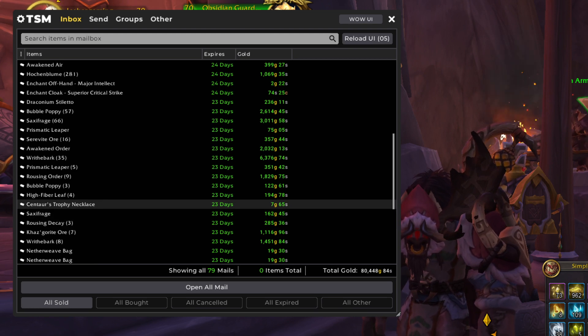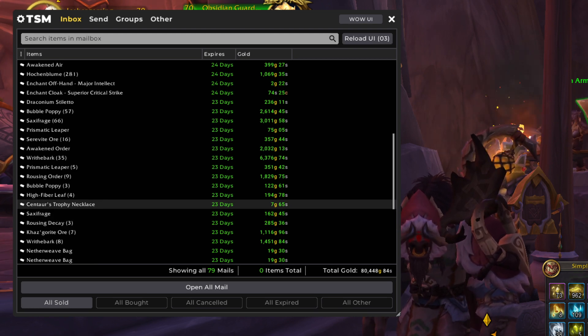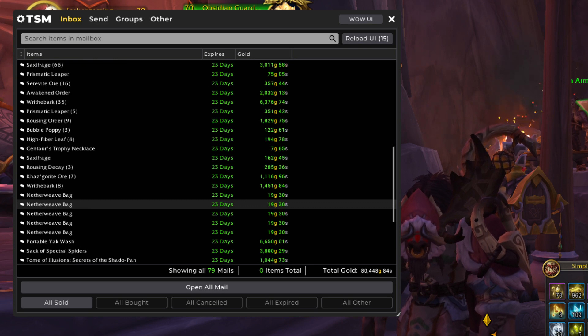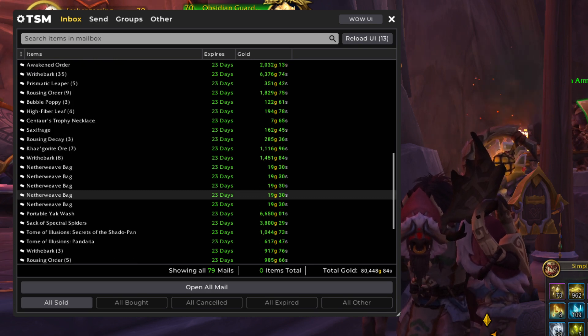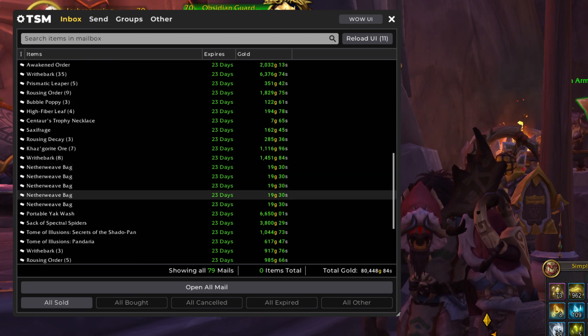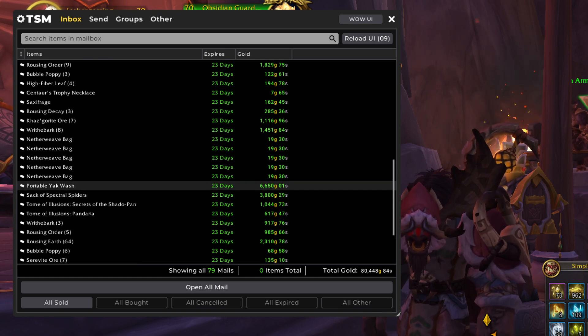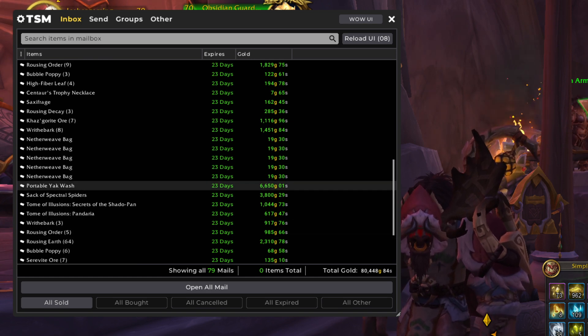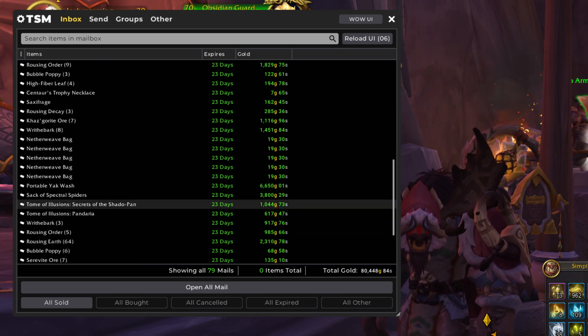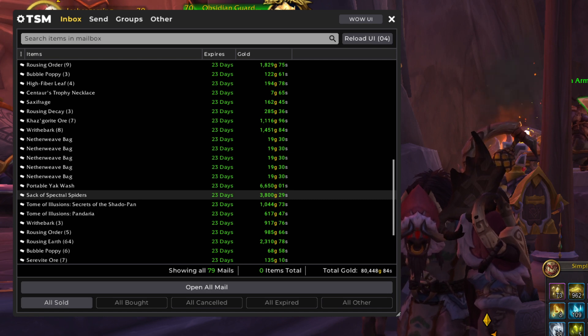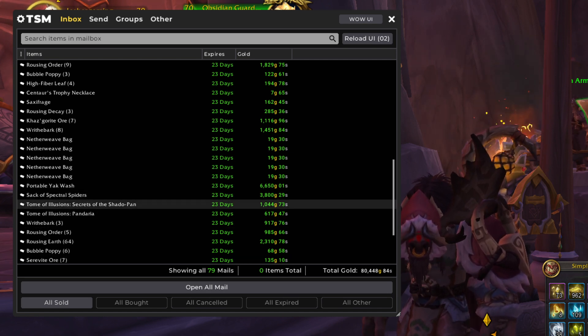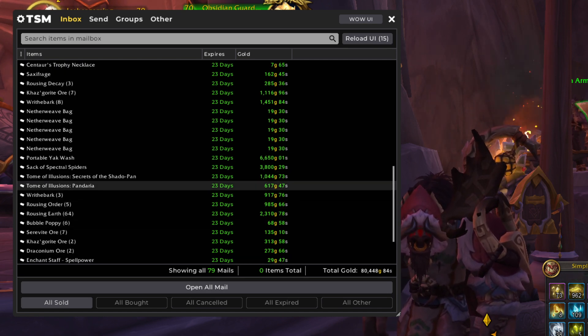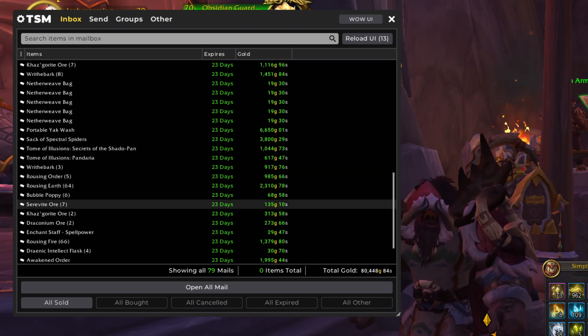Centaurus Trophy Necklace is a crafting material. Nice stack of Netherweave Bags in here. And Portable Yak Wash is Pandaria, Time Walking, Gold Making Method. Sack of Spectral Spiders is my year-long Hallow's End Farm.